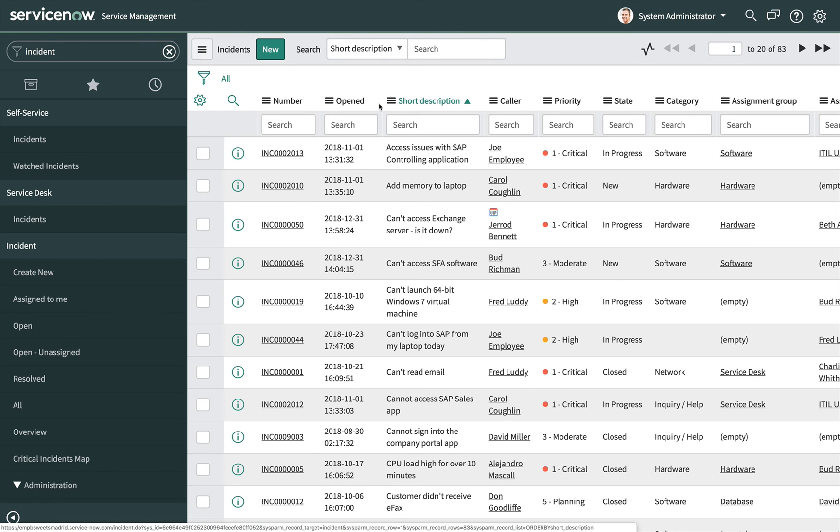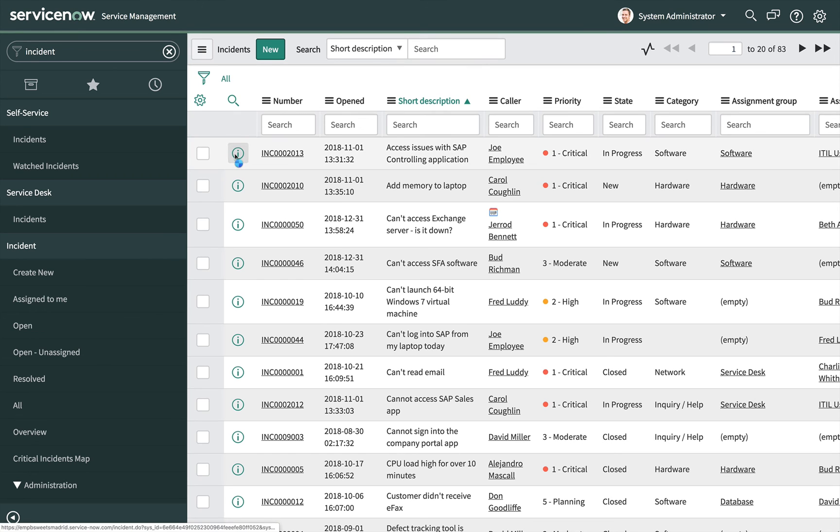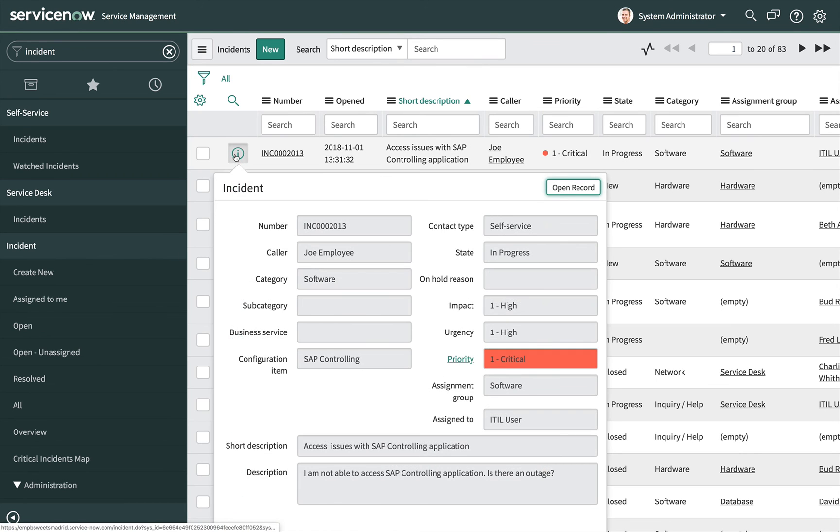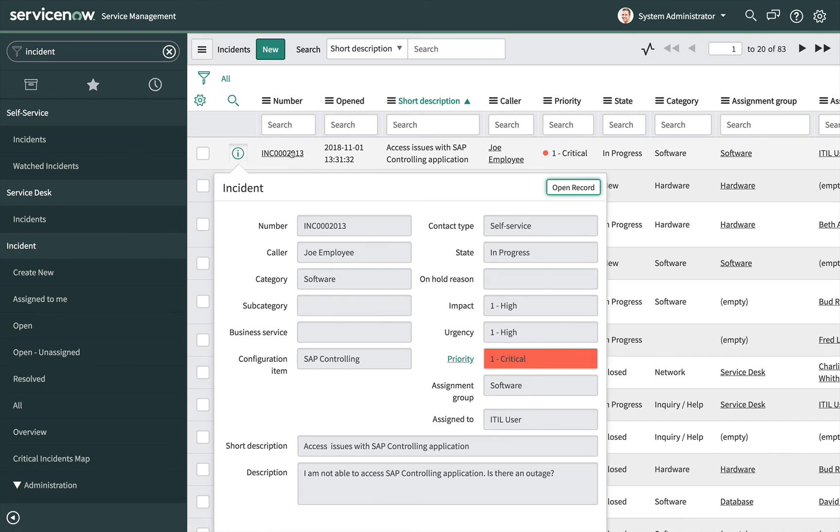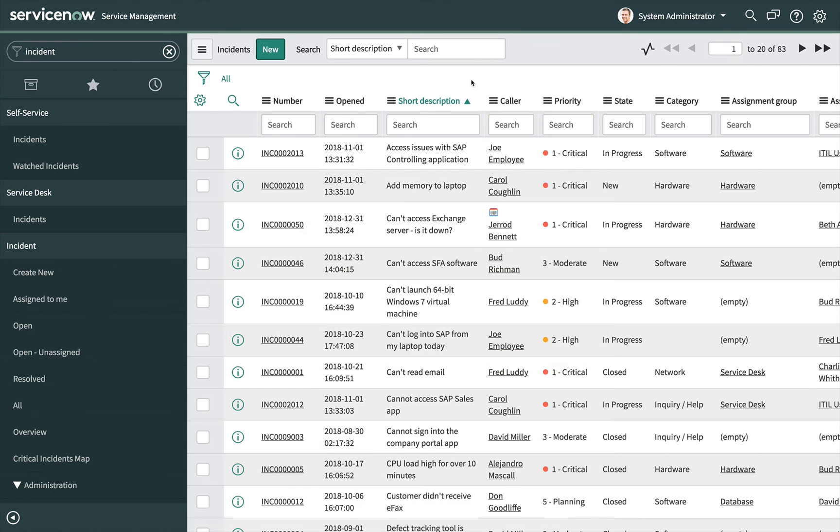Lists provide access to records in a table. Filter and sort lists to get the records you need. Then click the preview icon to preview a record or click the value in the first column to open a records form. You should now be able to search, sort, and edit records in a list.